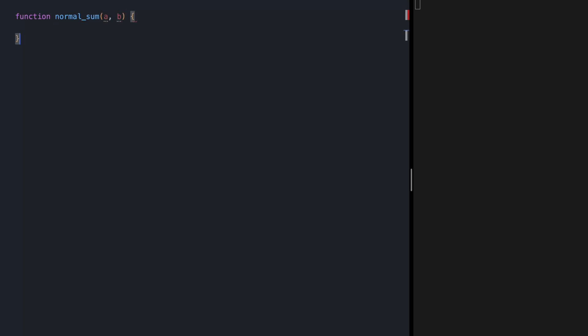Let's start by defining our sum function. I'm going to call it normal sum. It's going to receive two parameters, and it's going to return a plus b. Let's try this with 1 and 2, and if we save, we should see 3 on the right side.